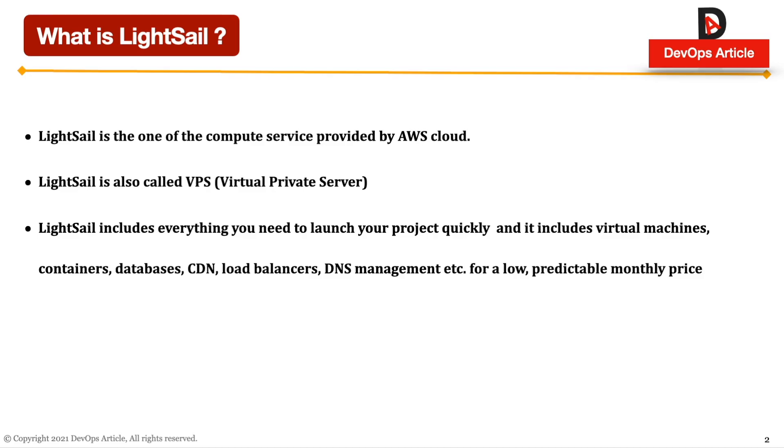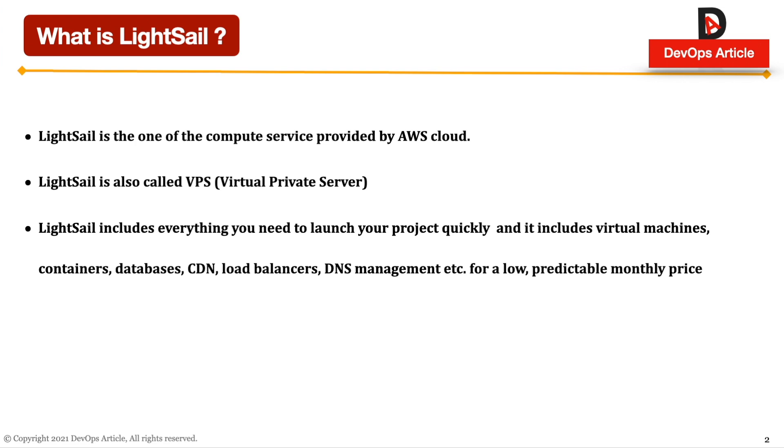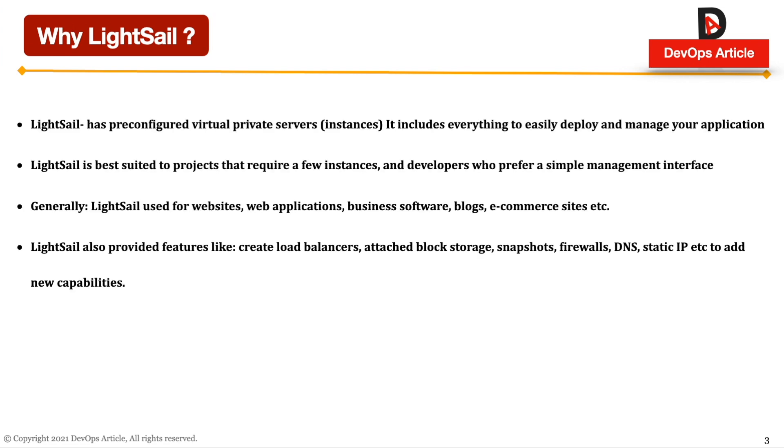So friends, what is LightSail? LightSail is one of the compute services provided by Amazon Web Services. LightSail is also called VPS server, which we can use to configure our mail server or a simple website for our use case. LightSail includes everything you need to launch your product quickly and it includes virtual machines, containers, database, CDN, load balancer, DNS management. These are the services provided by LightSail.